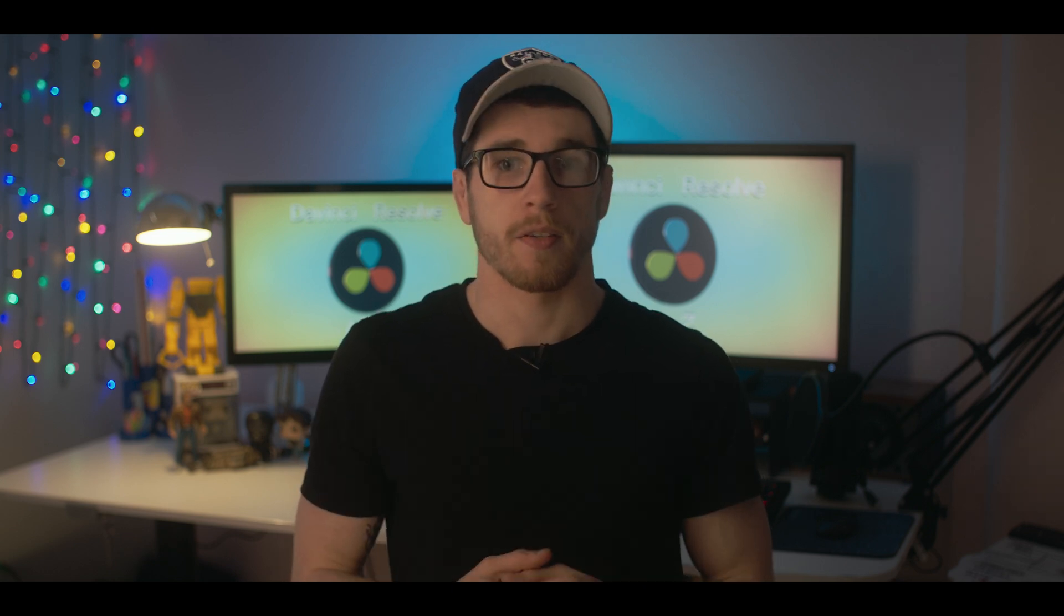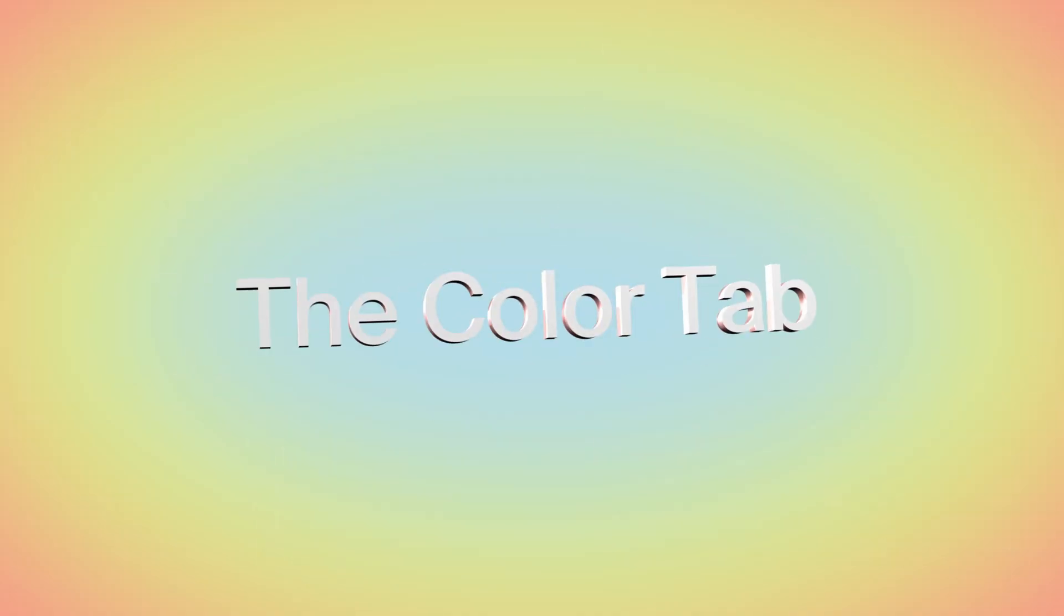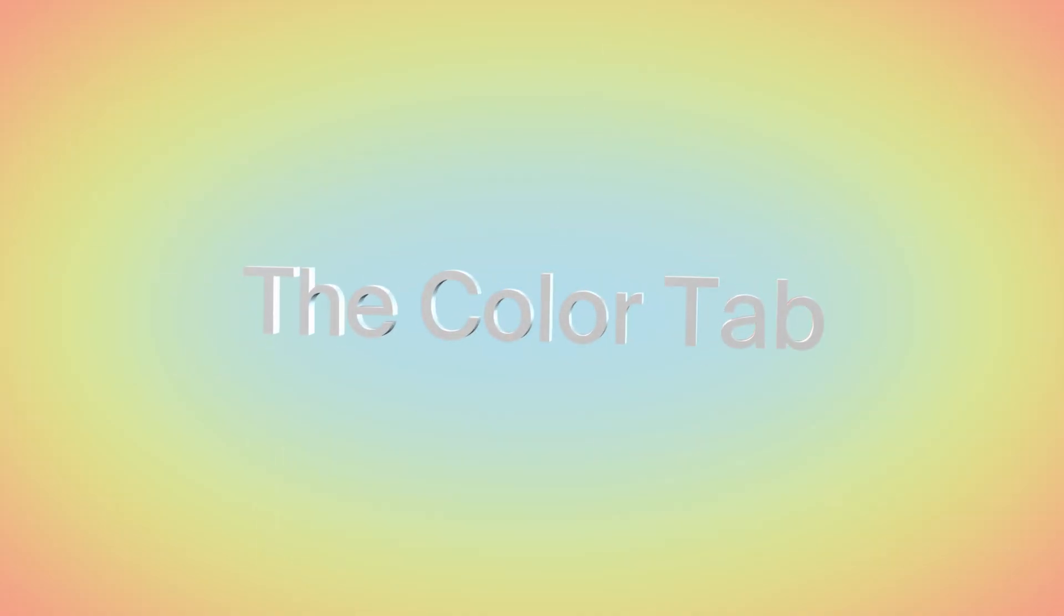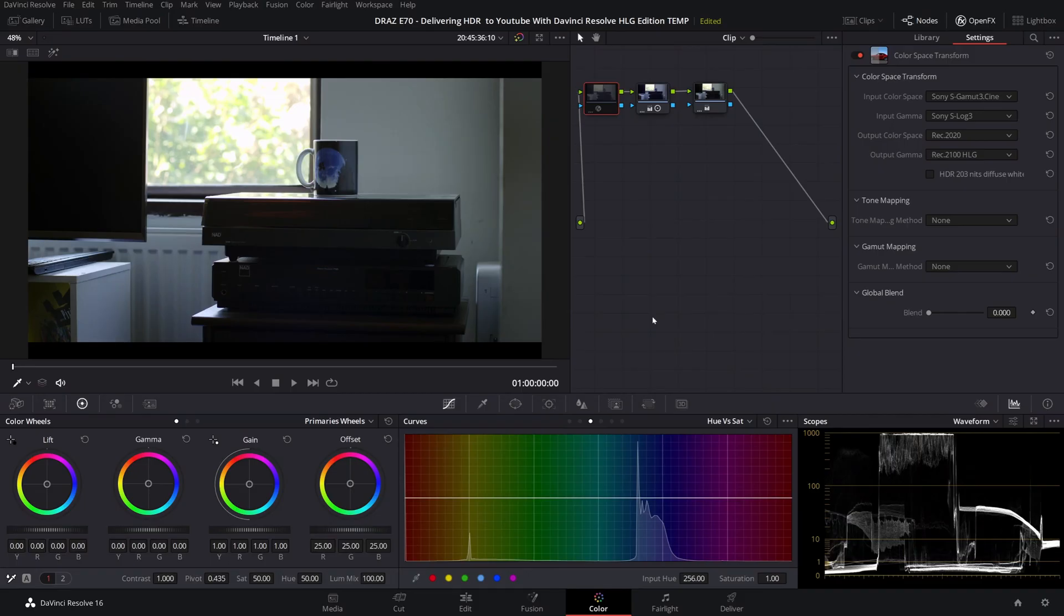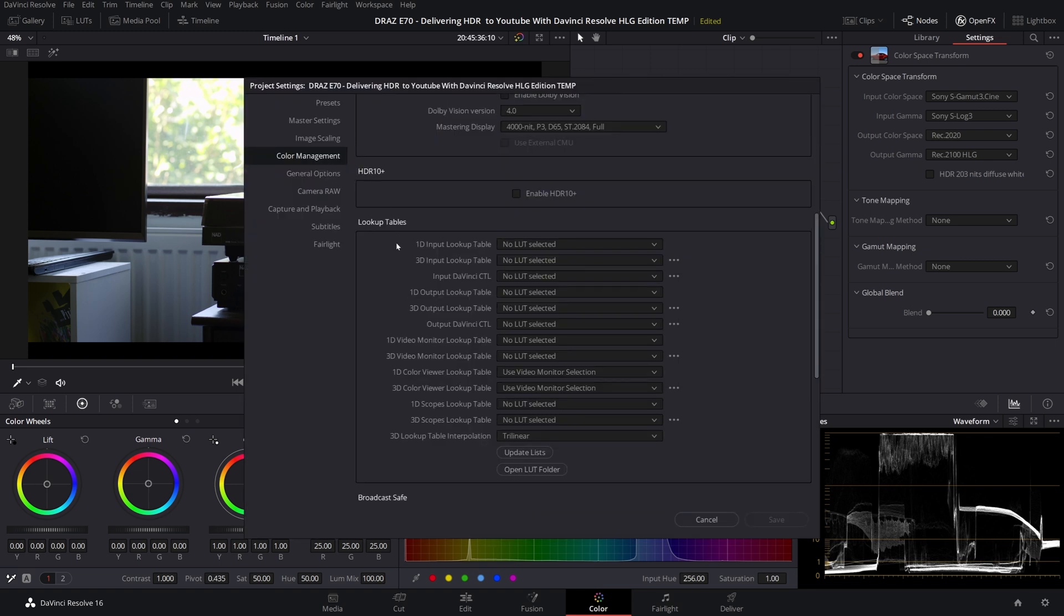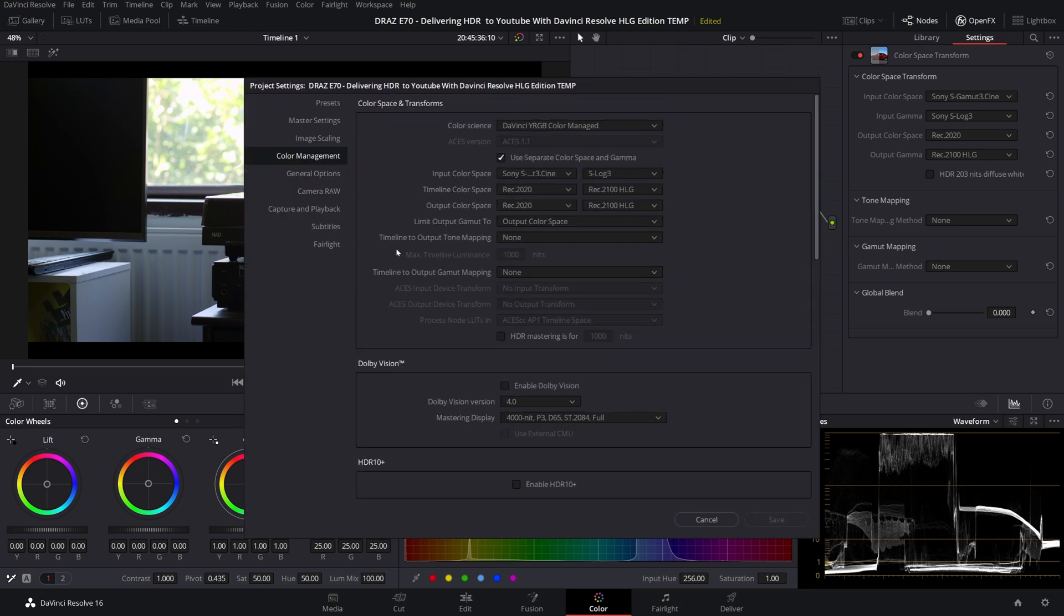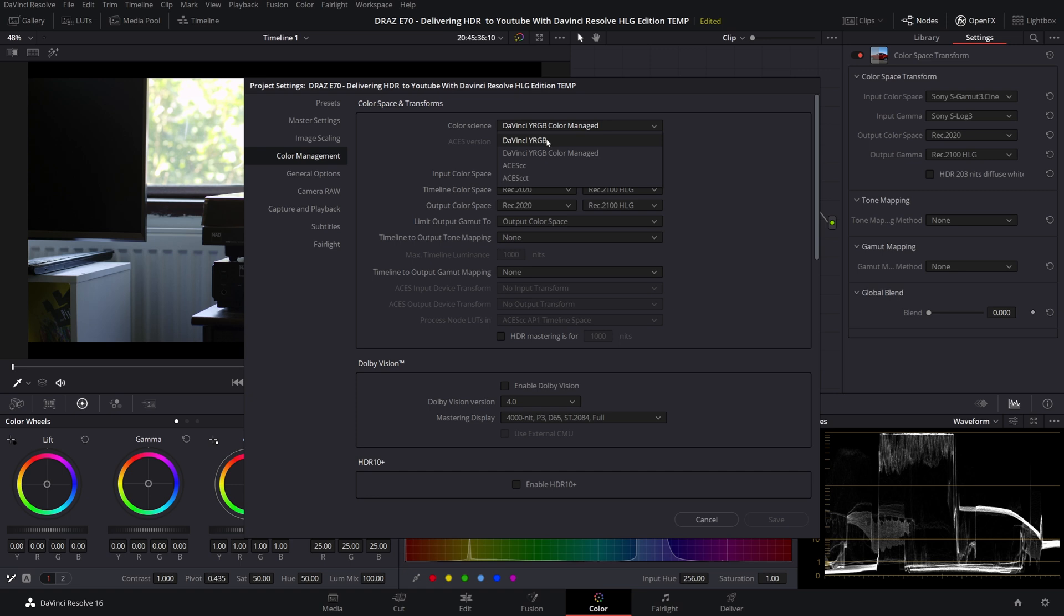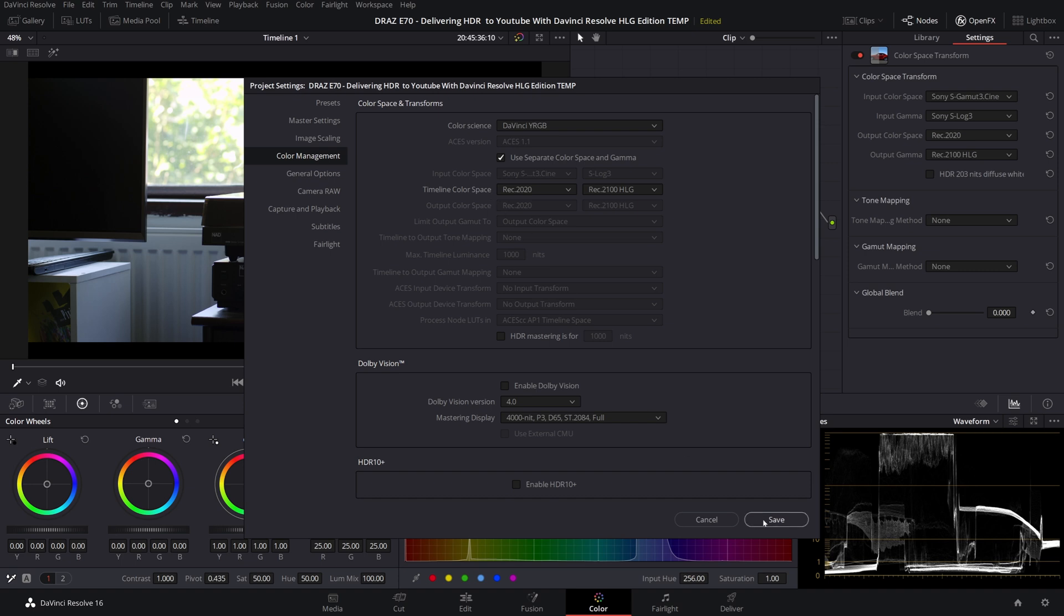Now let's look at the non-color managed workflow. Open your project settings and in color management switch back to DaVinci YRGB. Again technically timeline settings can be set to whatever you want as this doesn't determine your output color space and gamma. I will prove this with an example later on but for now let's leave it on Rec 2020 and Rec 2100 HLG.